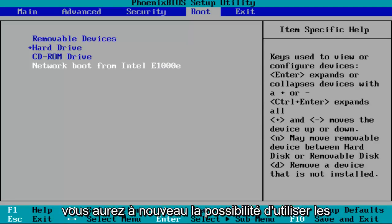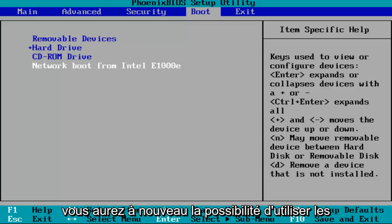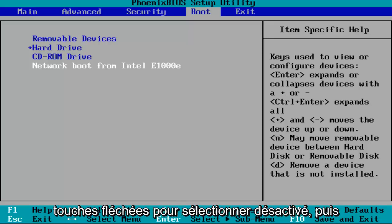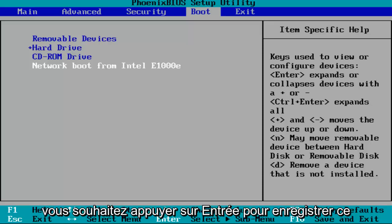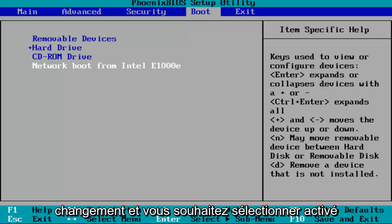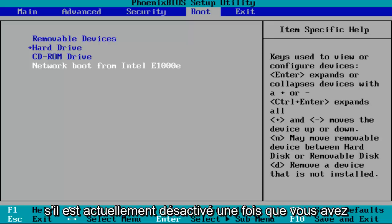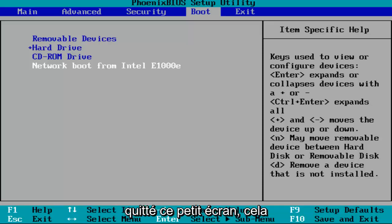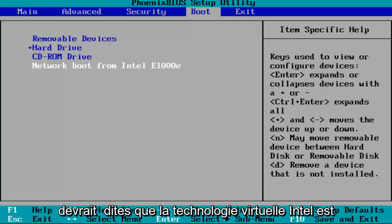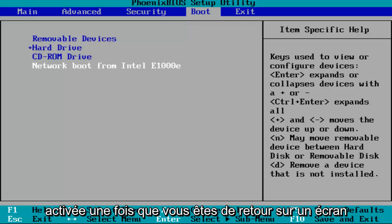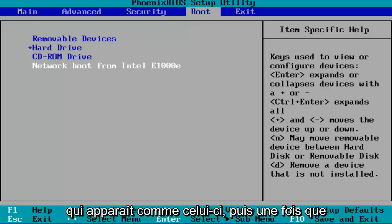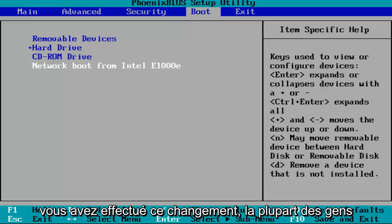Then you'll have the option again using the arrow keys to select disabled, and then you want to hit enter to save that change. You want to select enabled if it's currently disabled. Once you have exited out of that little screen, it should say Intel Virtual Technology enabled once you're back on a screen that appears like this. Once you've made that change,